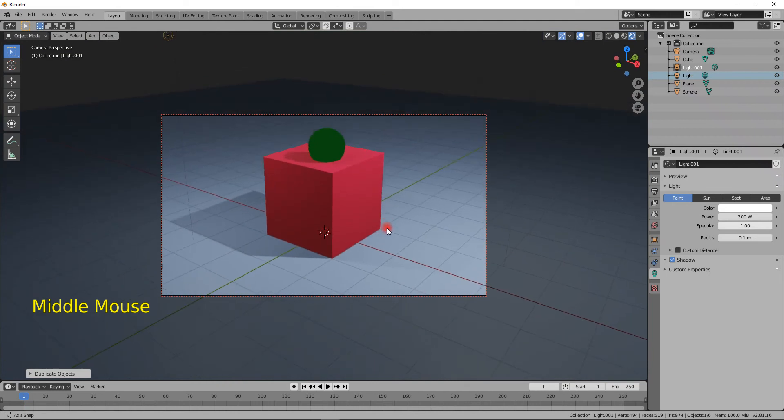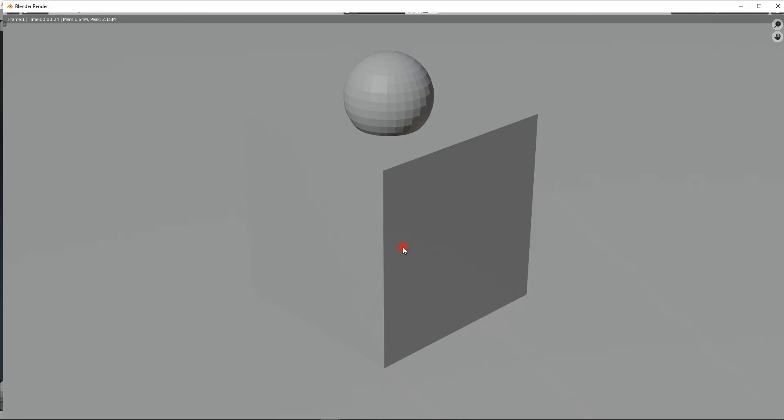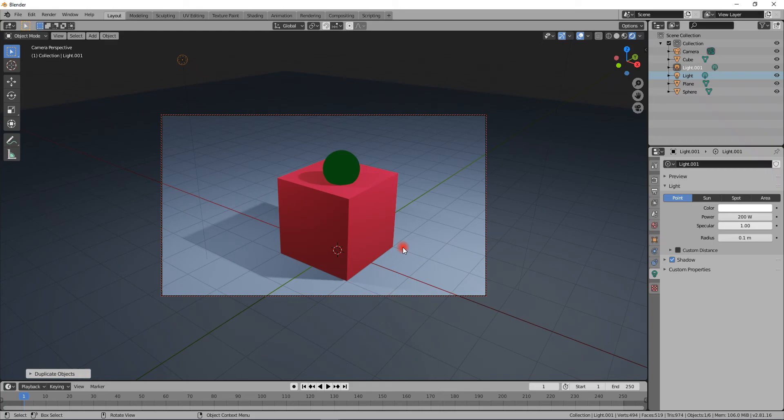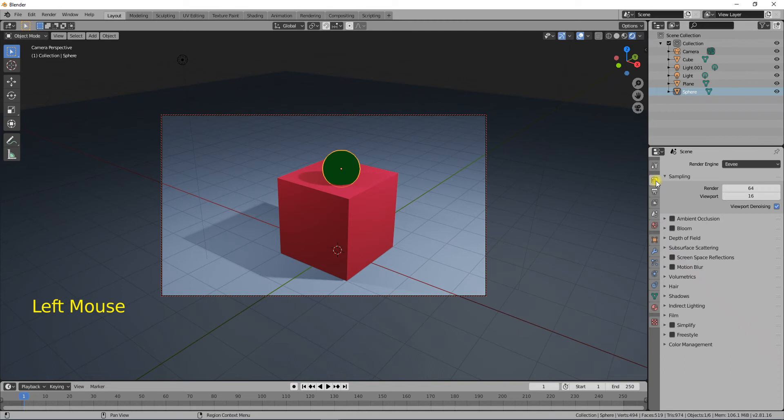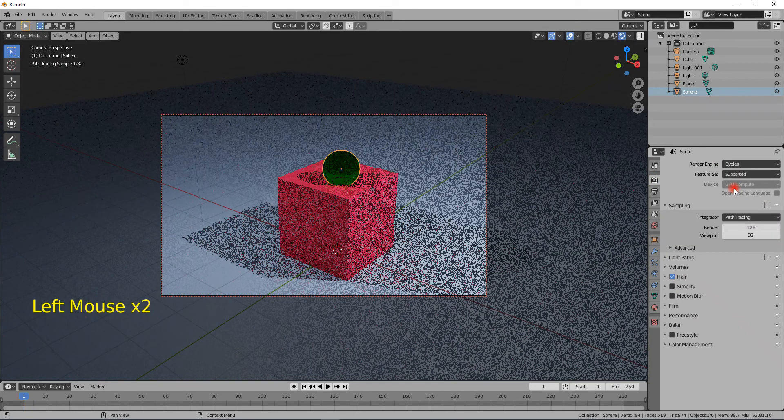But even with Eevee, you don't get everything. You get a lightning-fast real-colored render, but it doesn't have everything. For example, this ball or sphere is actually glass, which can only be seen when you go to Cycles rendering.